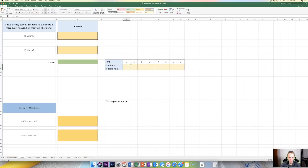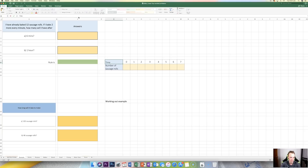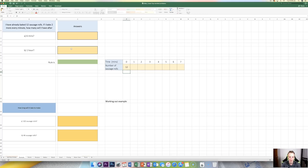Down here we've got this table of values, and it's asking how many sausage rolls will I have after zero minutes. I'm going to add some units in here. Well, I already had 12 sausage rolls to begin this question, so the answer is 12. I'm just going to type 12 in here.